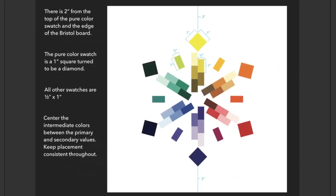To help you out, we've made a diagram to show you where your swatches need to go. There is two inches from the top of the pure color swatch and the edge of the Bristol board. The pure color swatch is a one inch by one inch square turned to be a diamond. All your other swatches are a half inch by one inch.